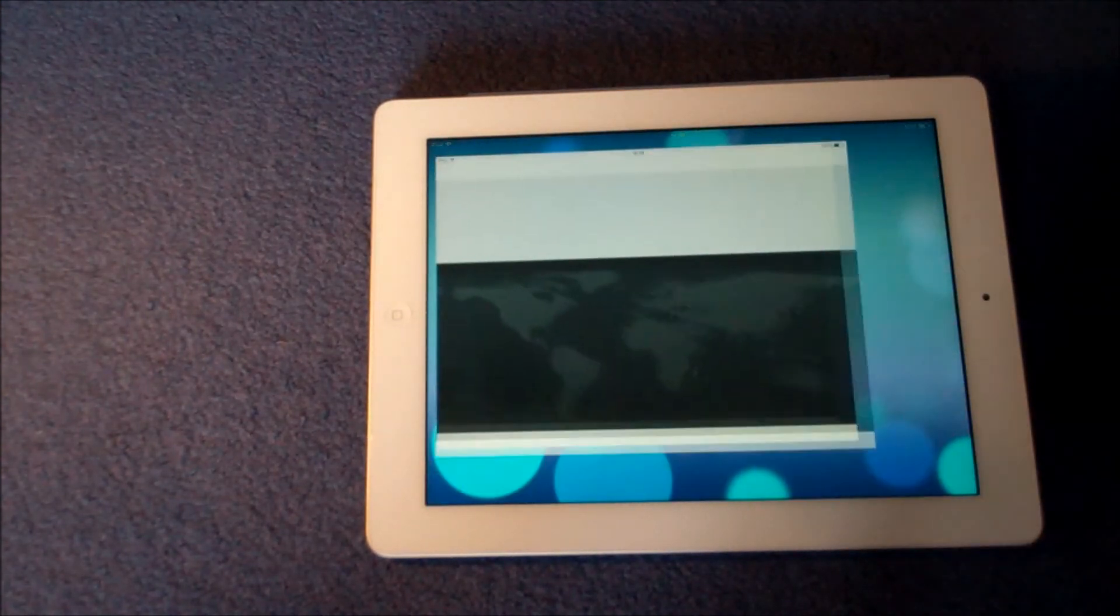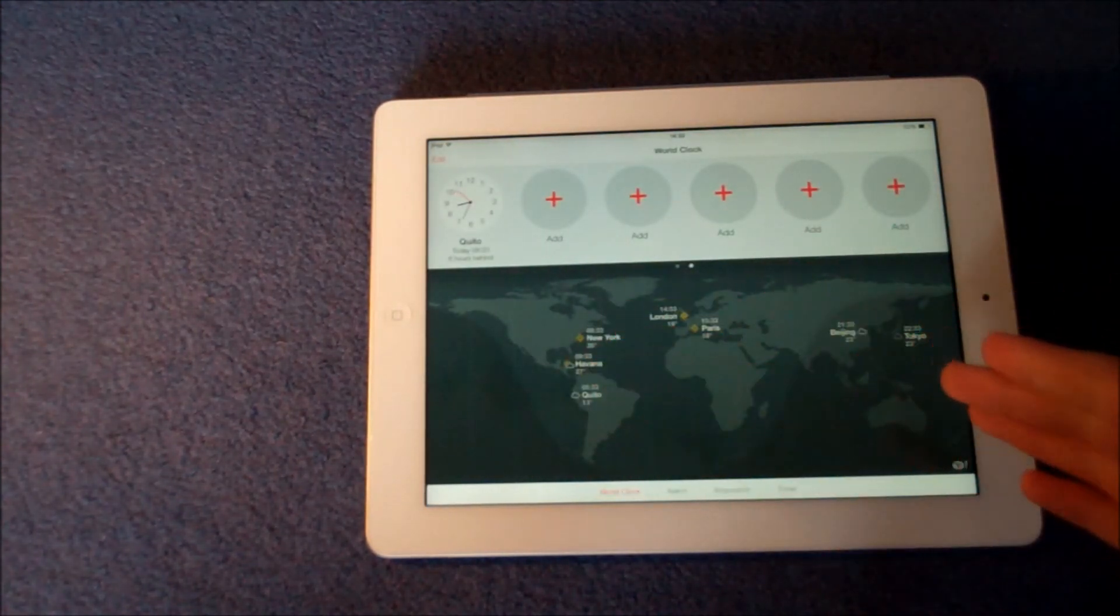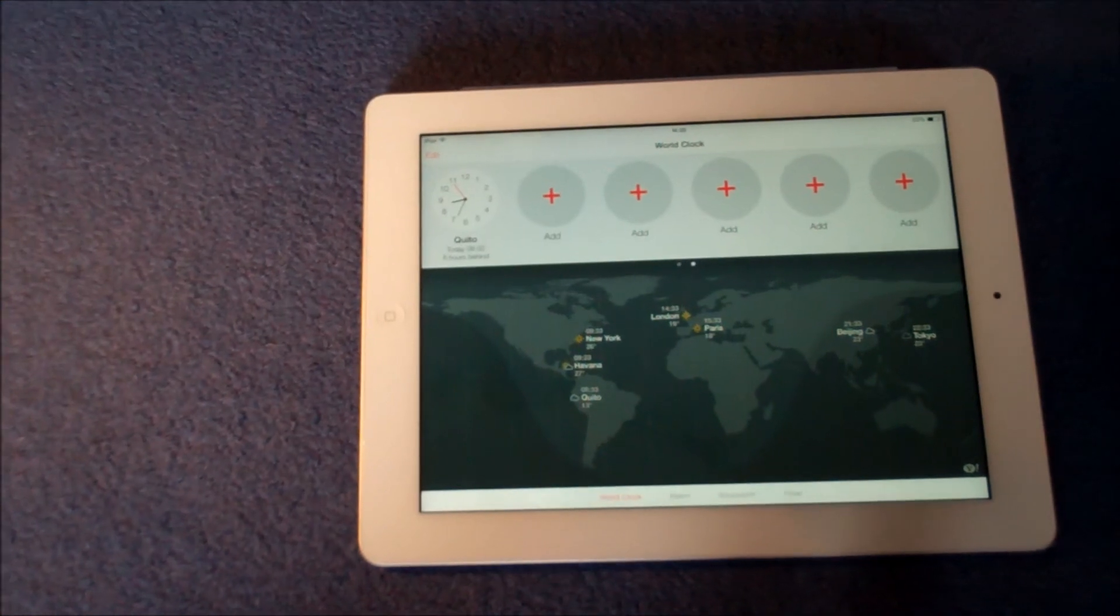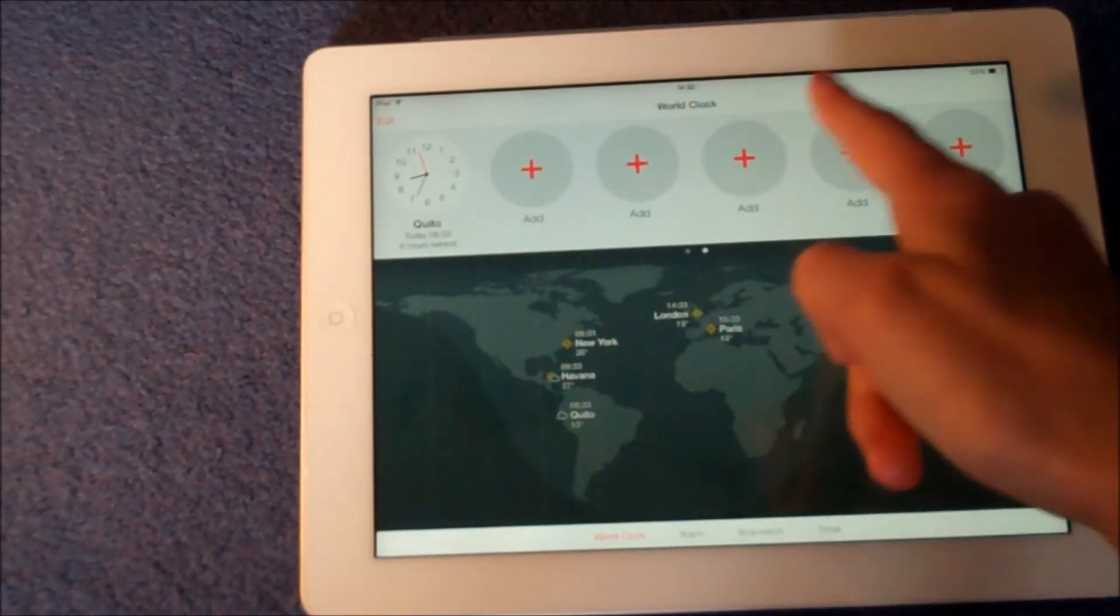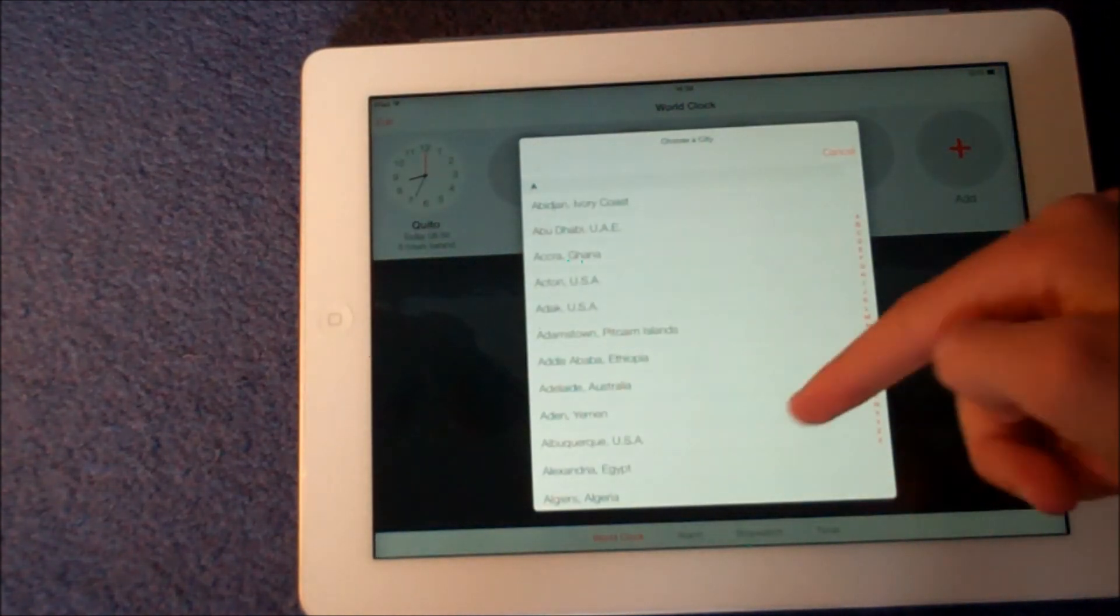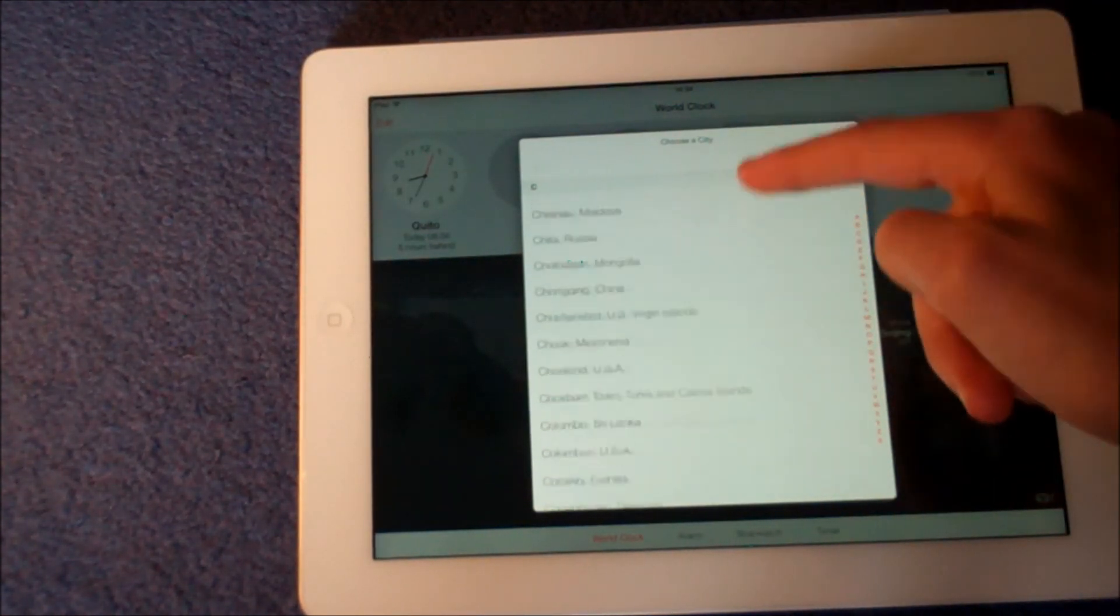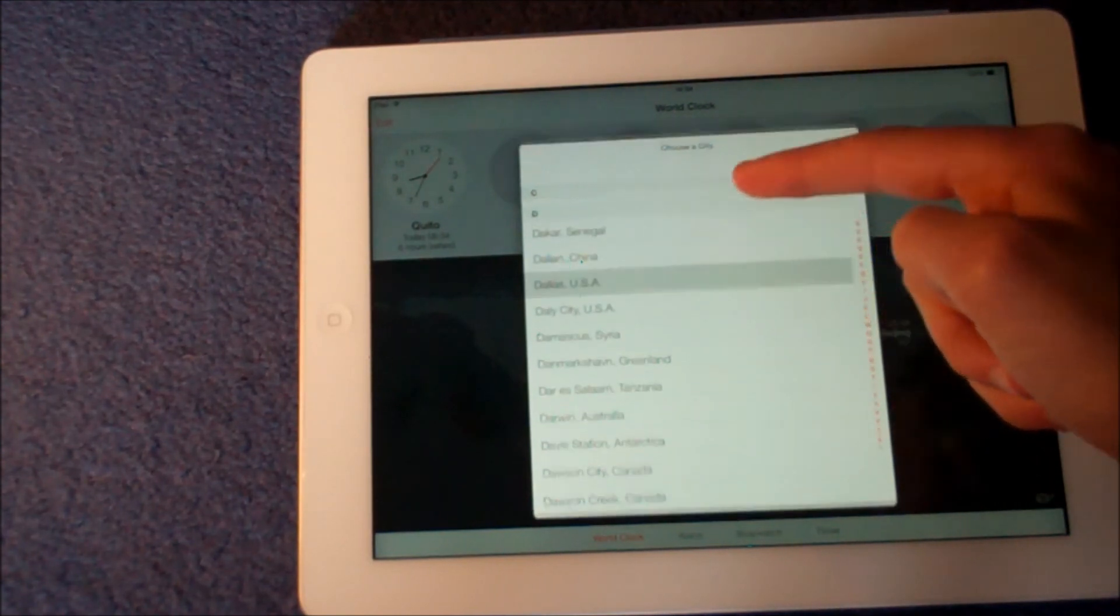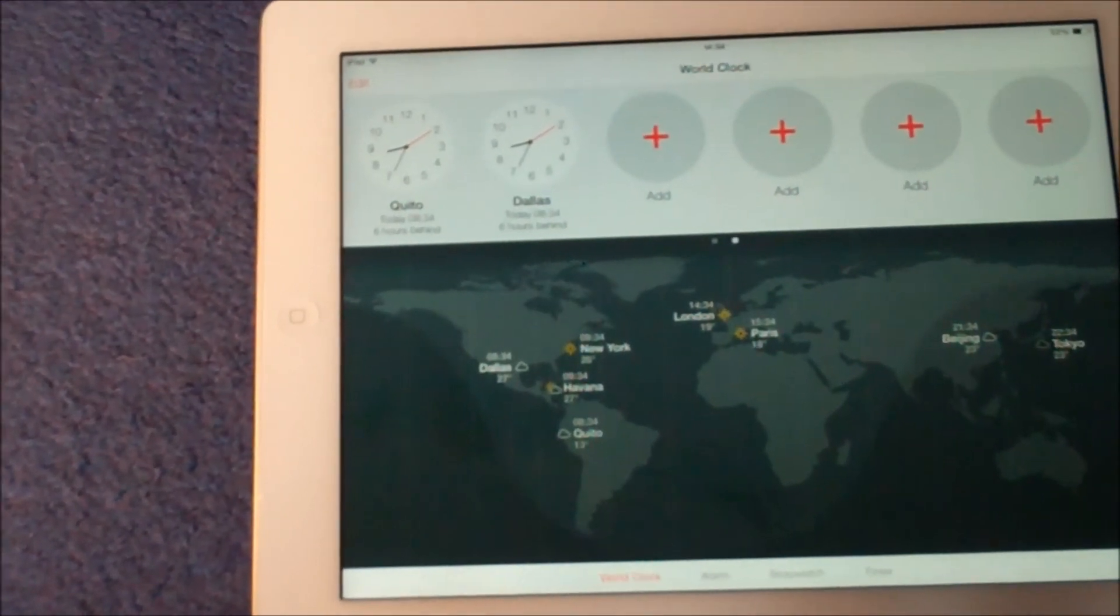When you open it up, you're entered straight onto a world clock interface which is really nice. At the top here you can add different time zones. For example, if we press add, we can choose from a massive range of cities. So if we add Dallas in the UK, we then have a live moving clock.